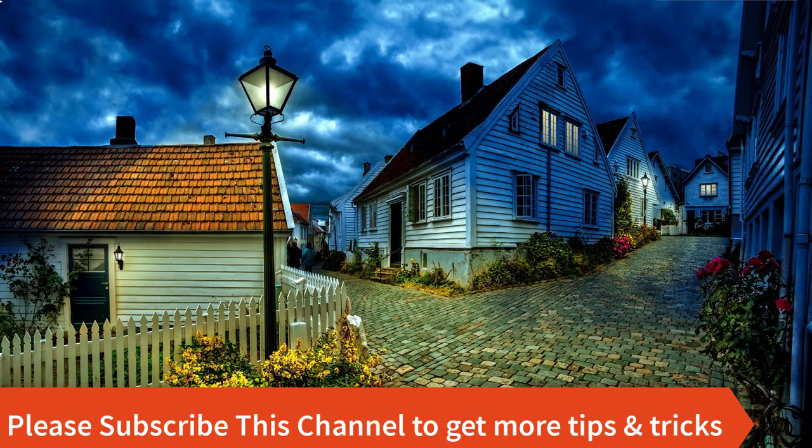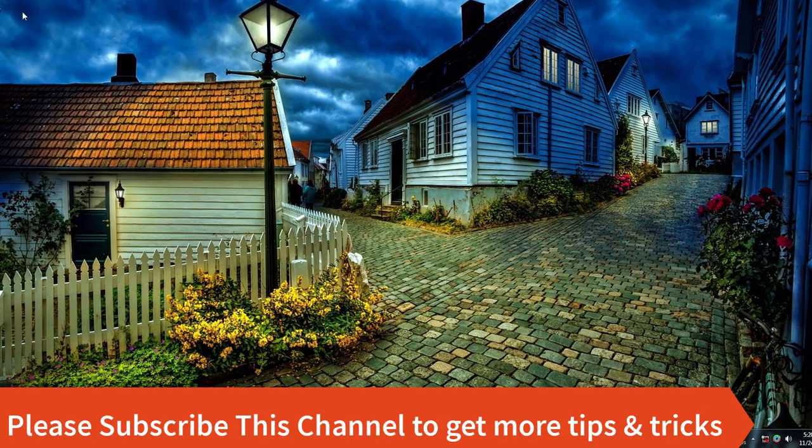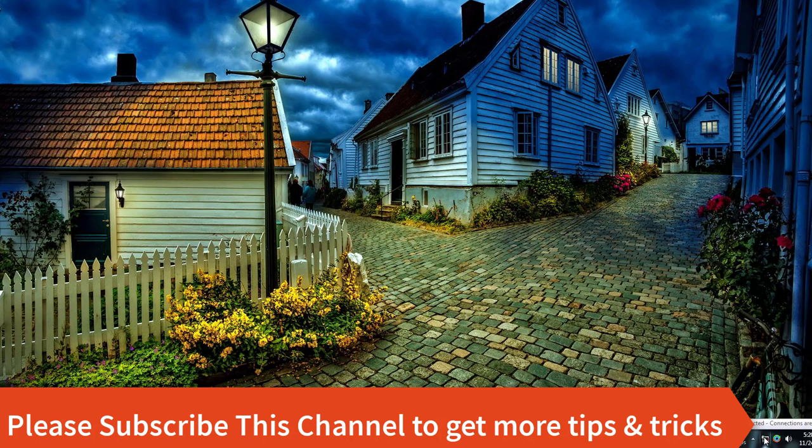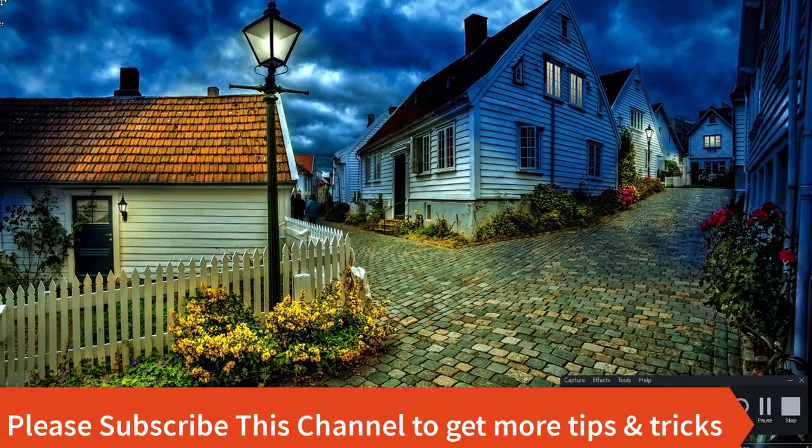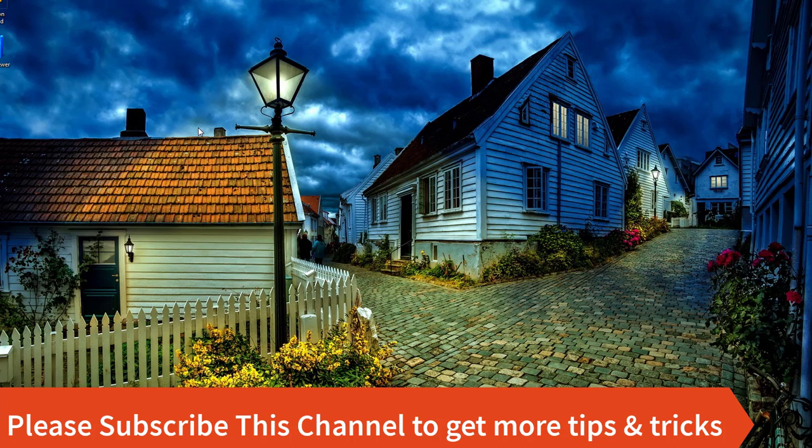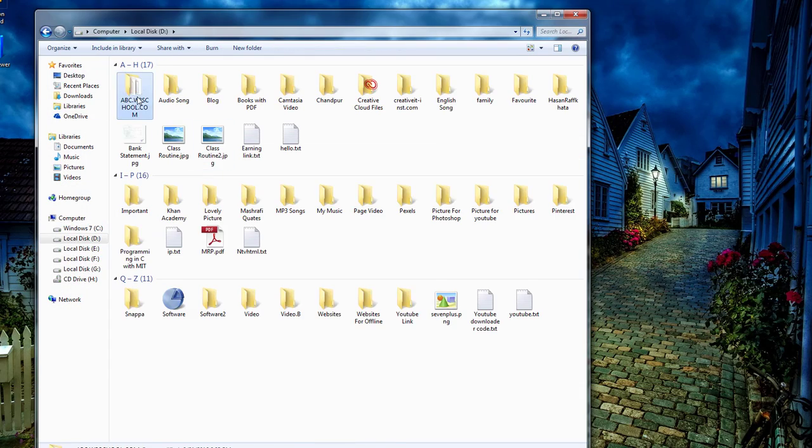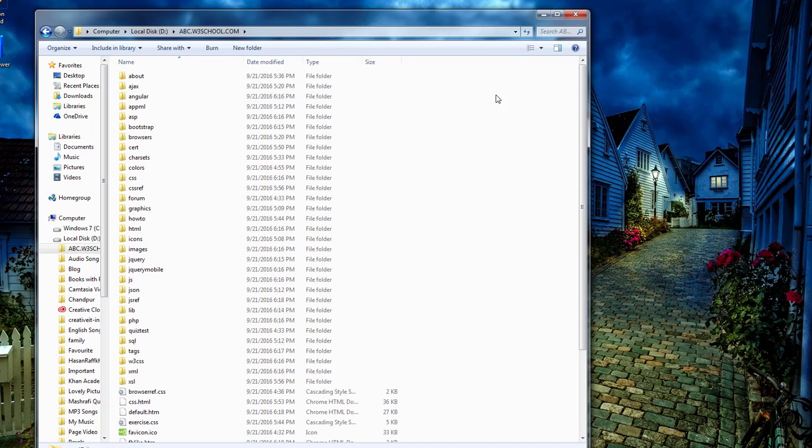I am now offline, you can see that cross icon. Now I'm opening the downloaded folder where I downloaded w3schools.com.